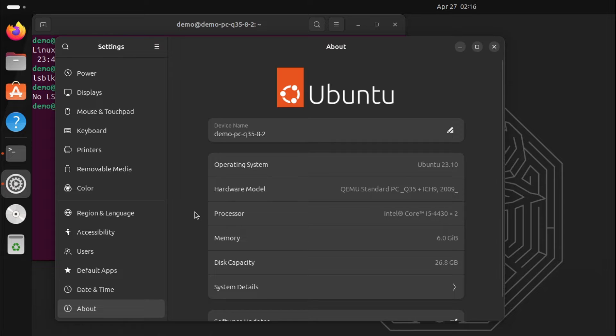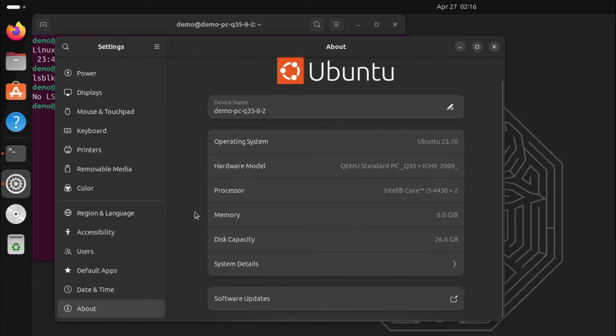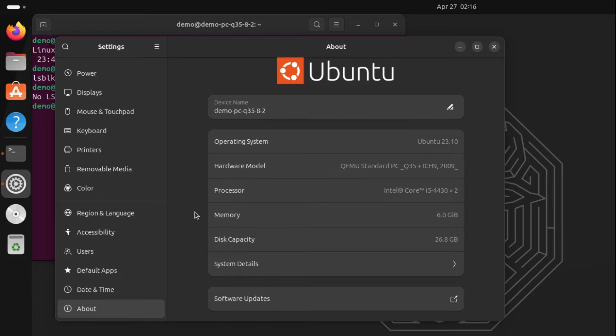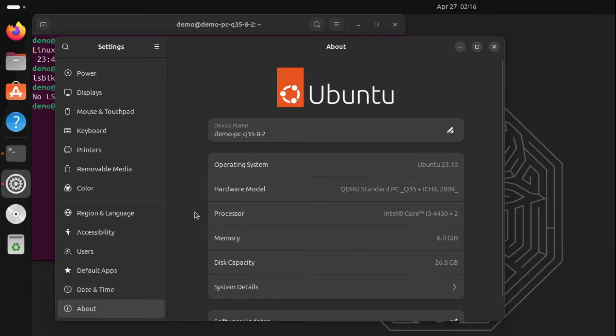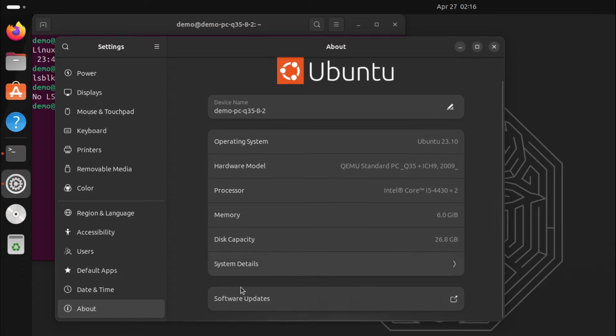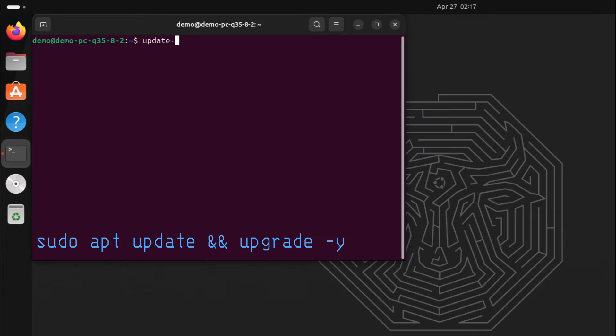As you can see, I am using Ubuntu 23.10. So open terminal. Before you begin, be sure your system is up to date.